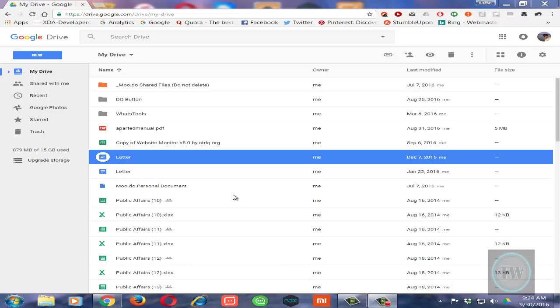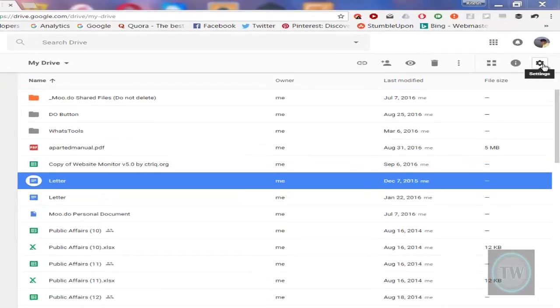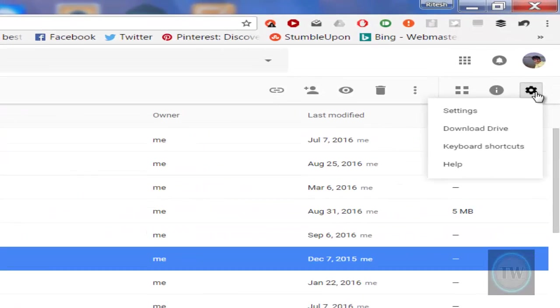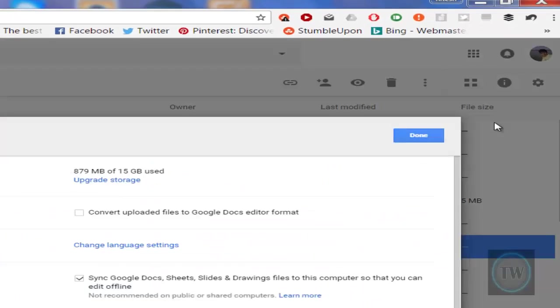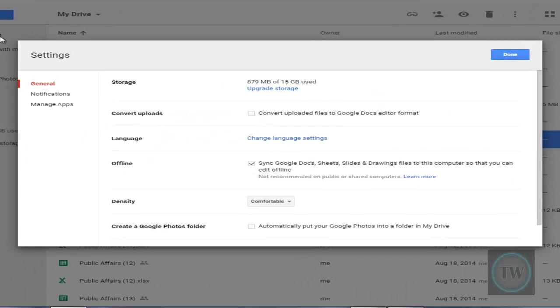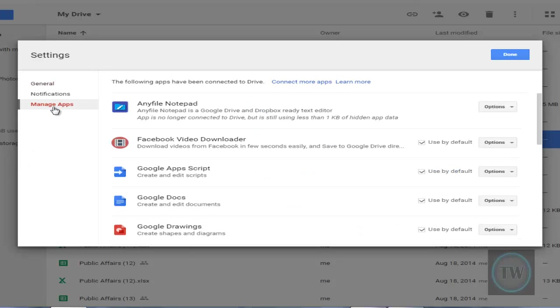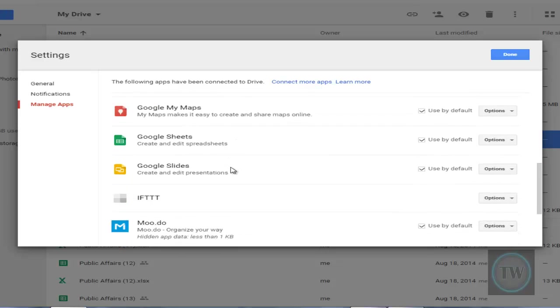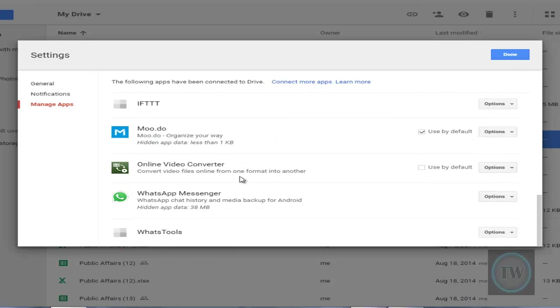After logging into your Google Drive, click on the settings gear icon and choose Settings. From the Settings, choose Manage Apps and go to WhatsApp Messenger.